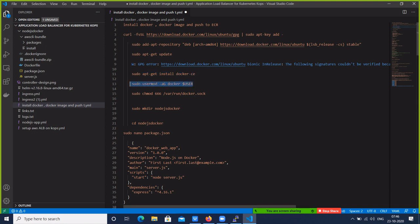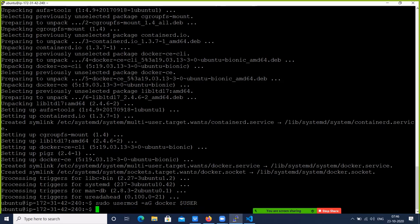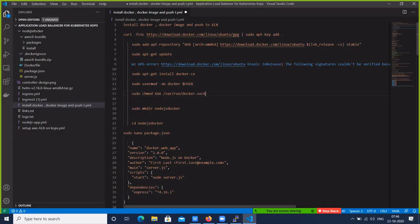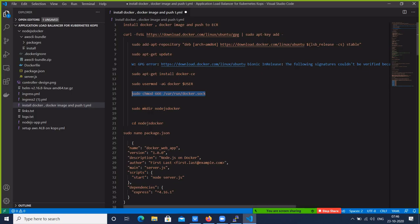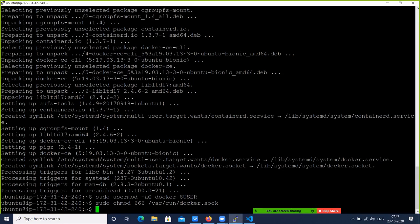Give the user permission to the Docker user. Next, give chmod 2.6 to the Docker socket. Let's make a directory for the nodejs Docker project. In that we will create a sample Node.js application, so let's make a directory called nodejs-docker.